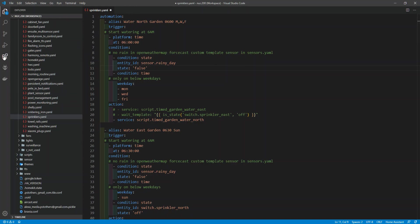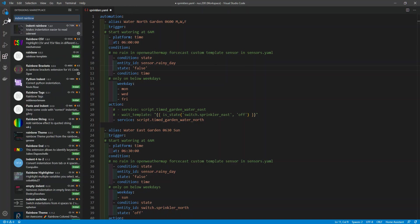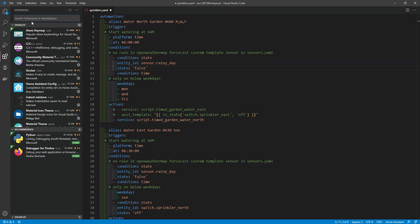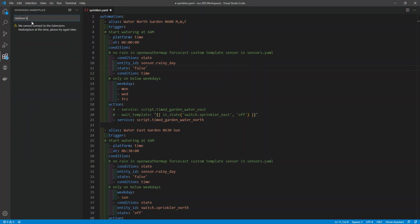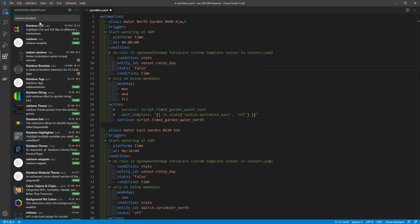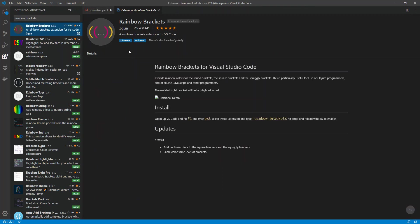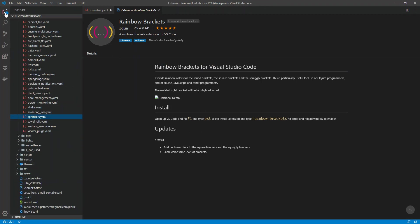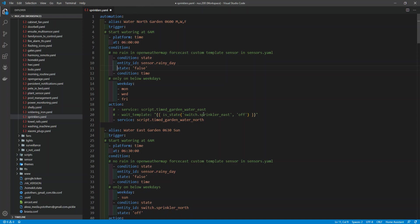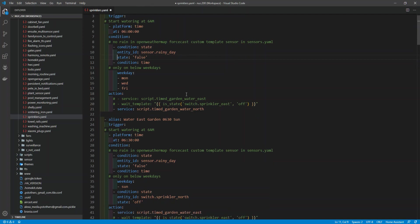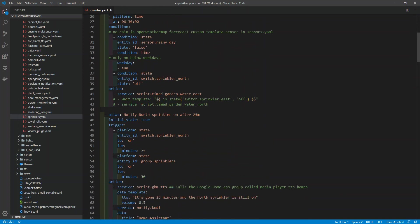The other one I find useful is Rainbow Brackets. I've got that installed. All that does — going back to my sprinkler file — is color the brackets. So if you're looking at a bit of code, you get nice clearly identified colored brackets. That makes code debugging significantly easier.